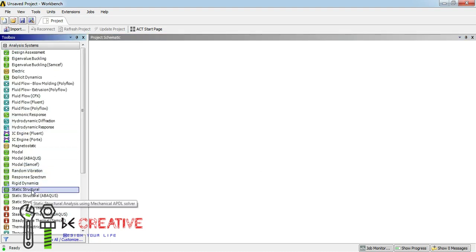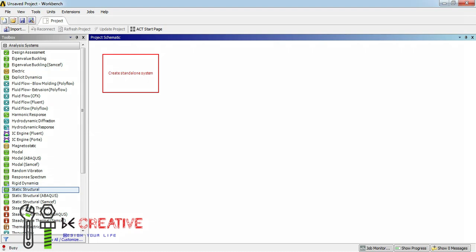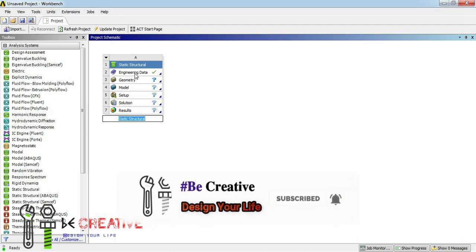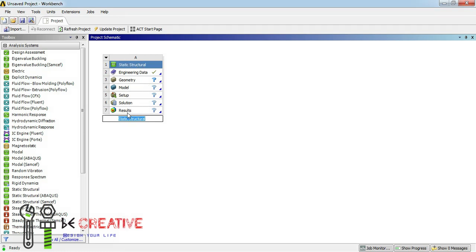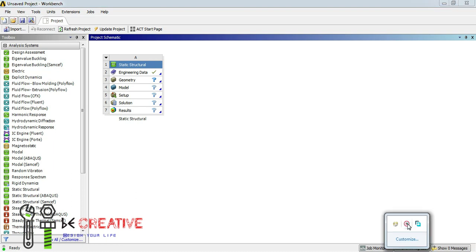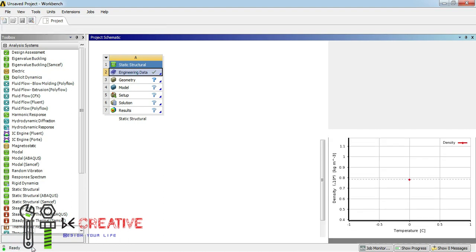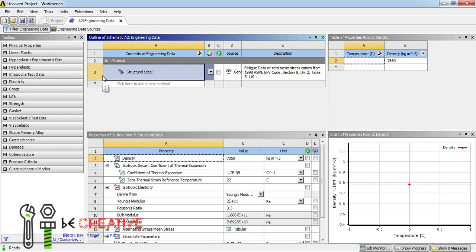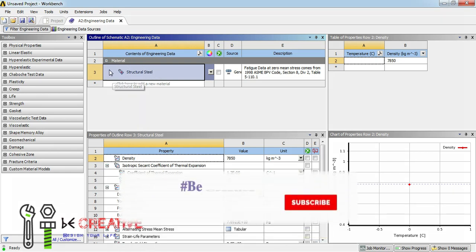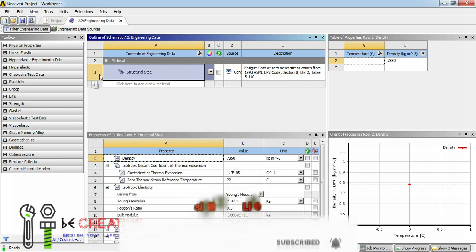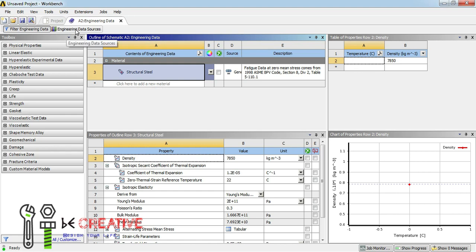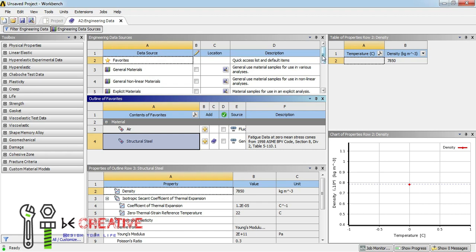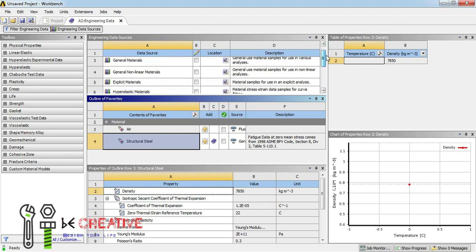We are going to start with static structural analysis in our upcoming videos and explore each and every analysis system in detail. To perform static structural analysis, the initial step is to define the material. It is automatically predefined — for example, structural steel — and we can also change this material as per our application.